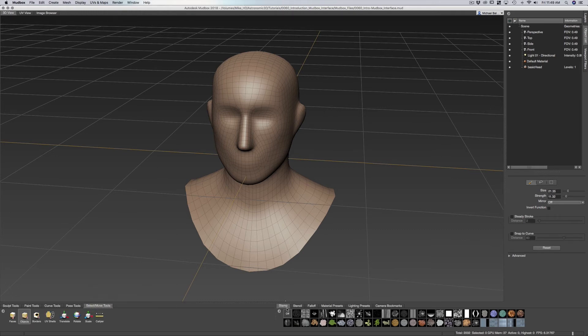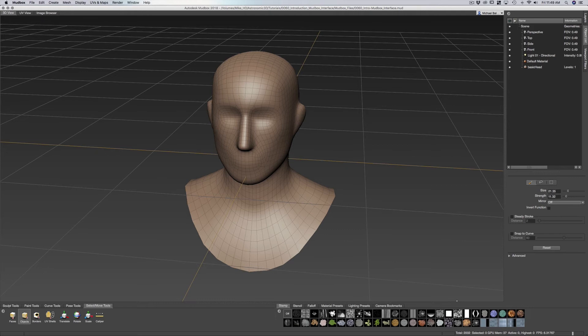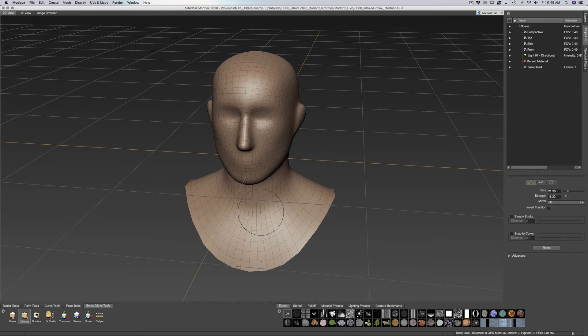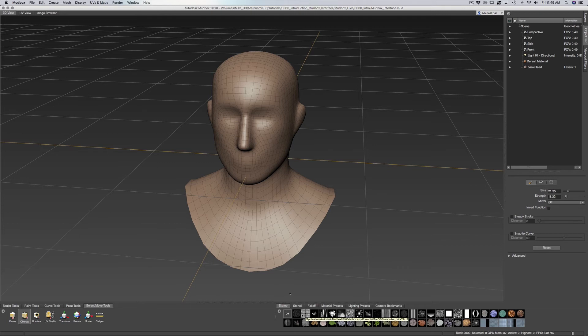Now down at the bottom we have our stamps. So these are basically images and alphas that we can bring in and that when we sculpt on it we can kind of stamp in cracks into our characters if we need to and little scratches and marks.